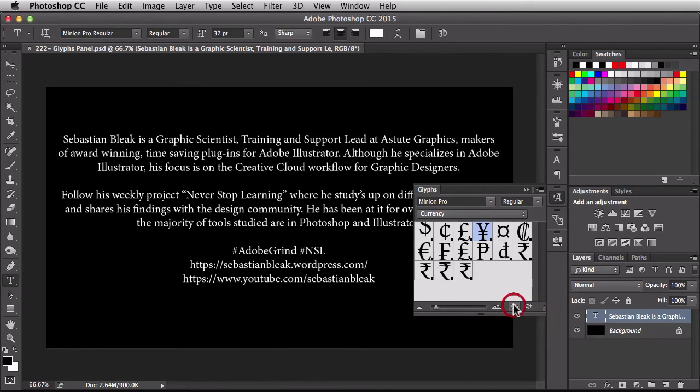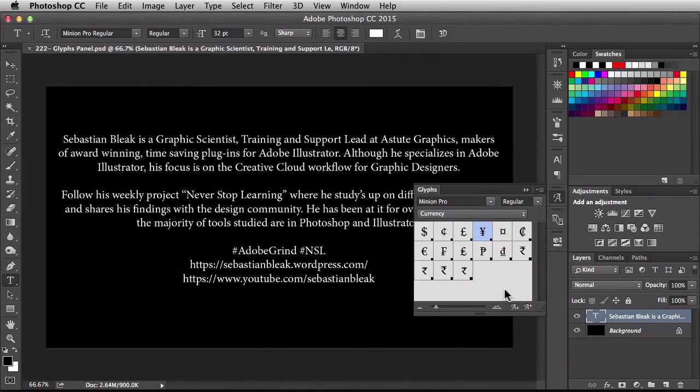So once you get this to the size you want, just go ahead and leave it at that size and it'll remain that size for you in the Glyphs panel.